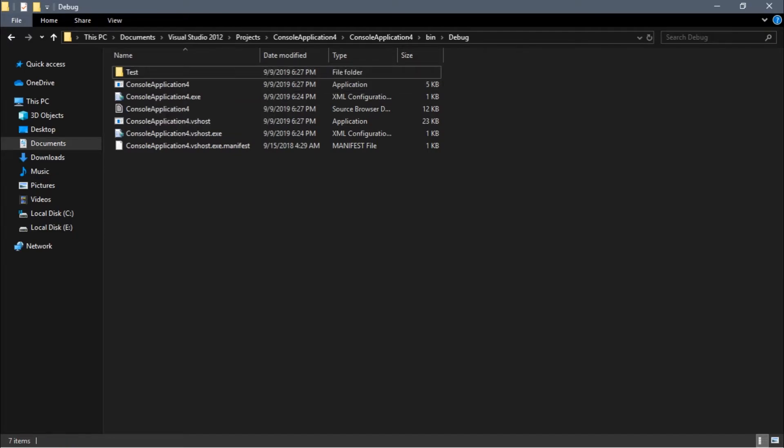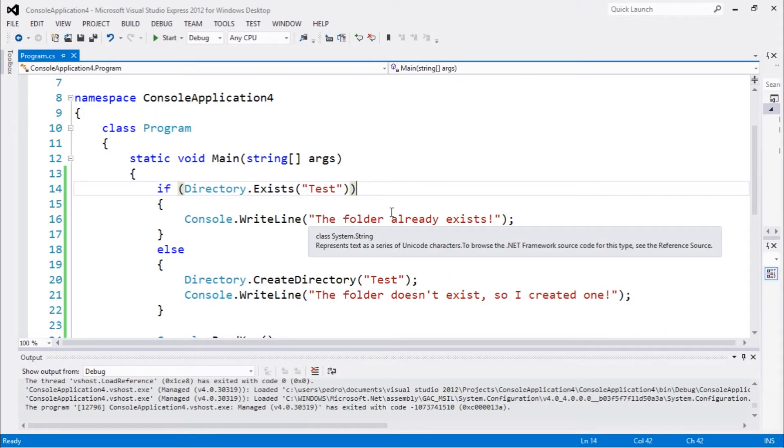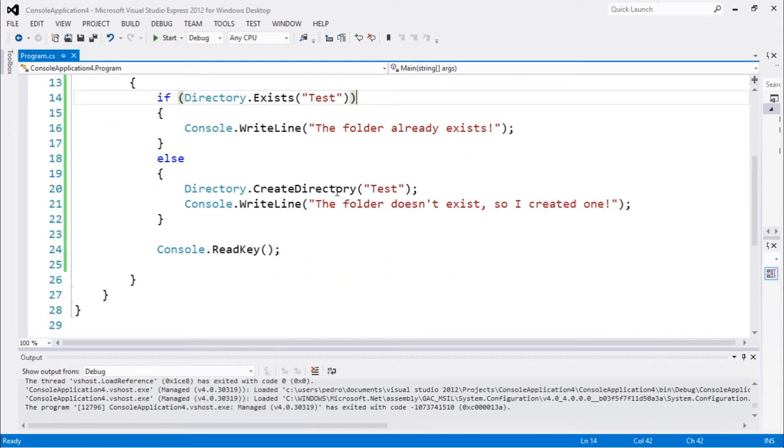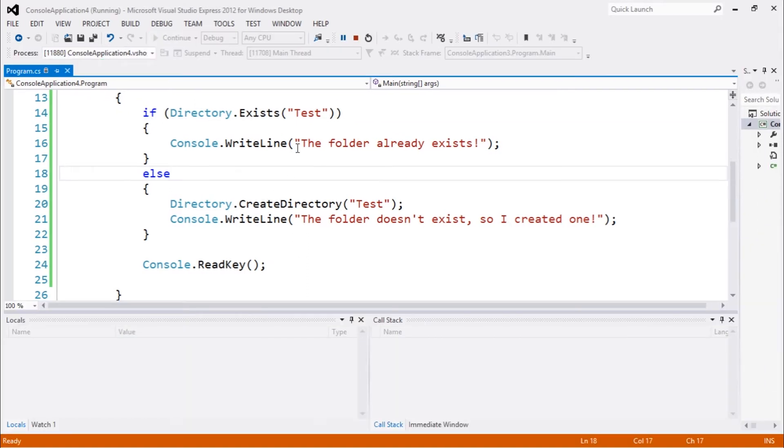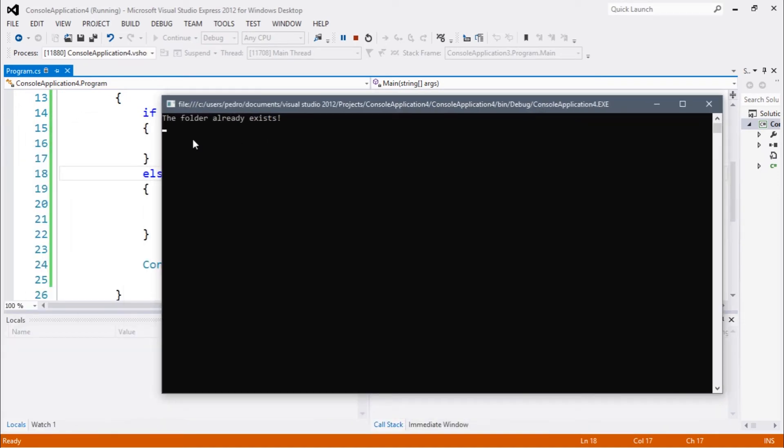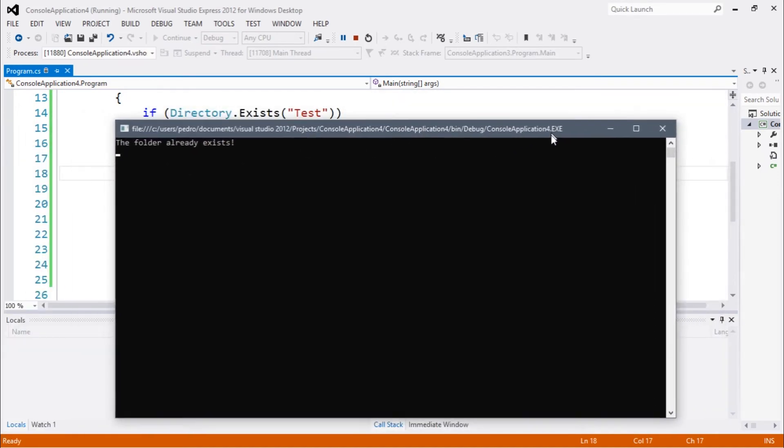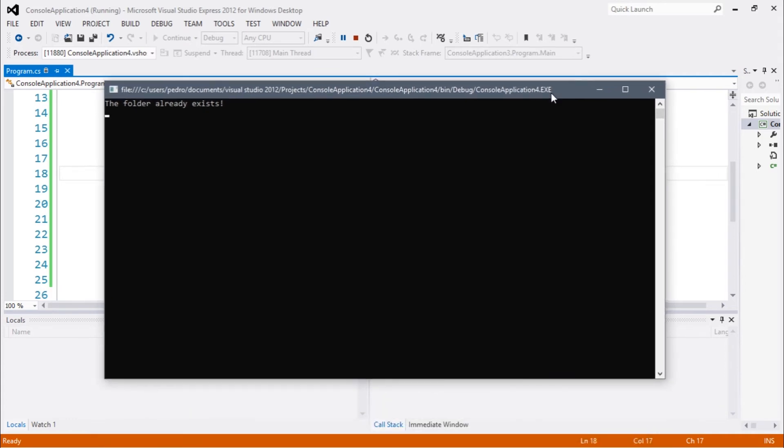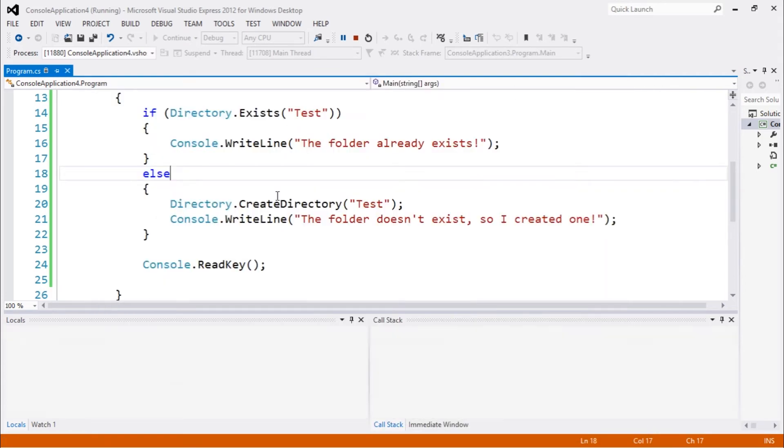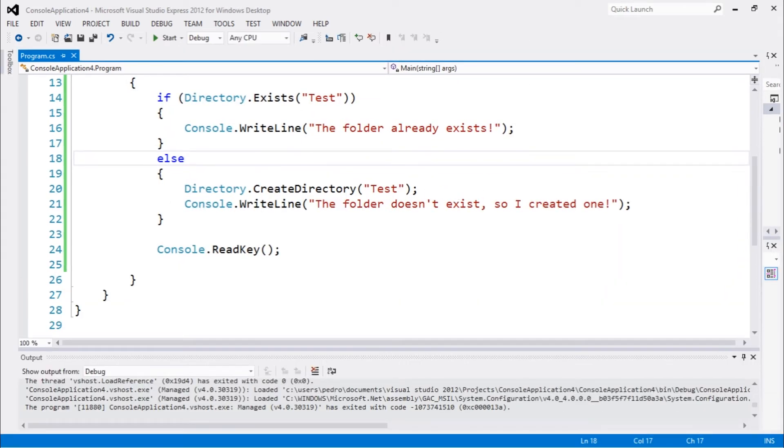If we execute again, because that folder exists now, we're gonna see a different message. If we execute, you guys will see the folder already exists. That's basically what we did here.